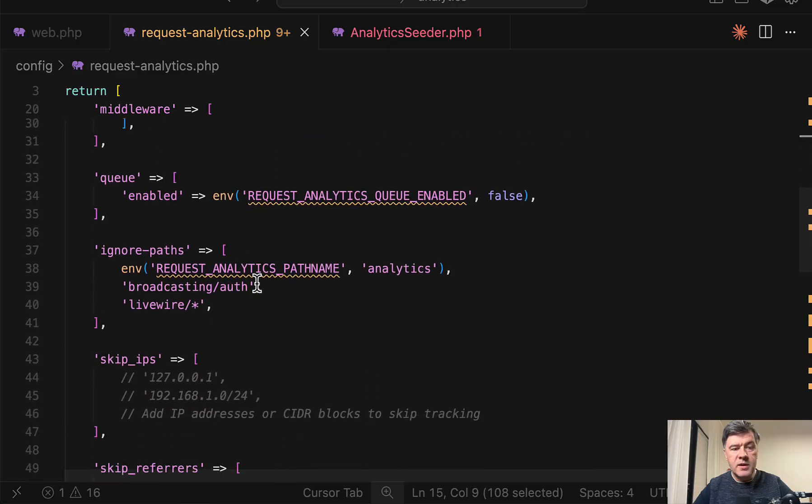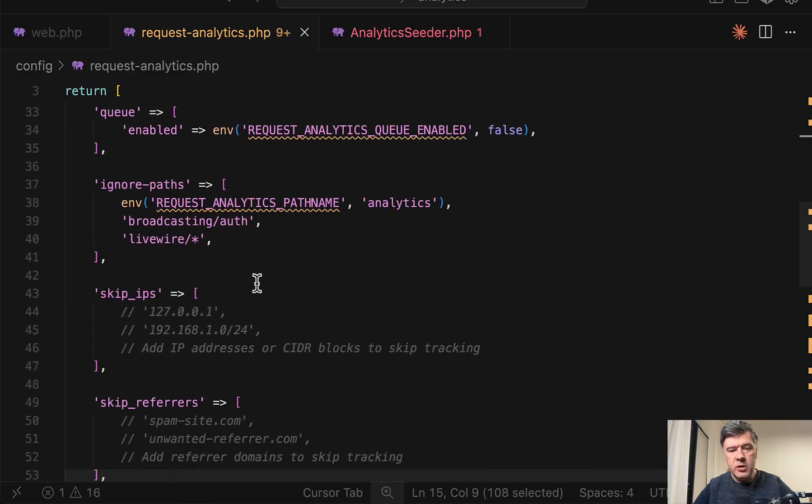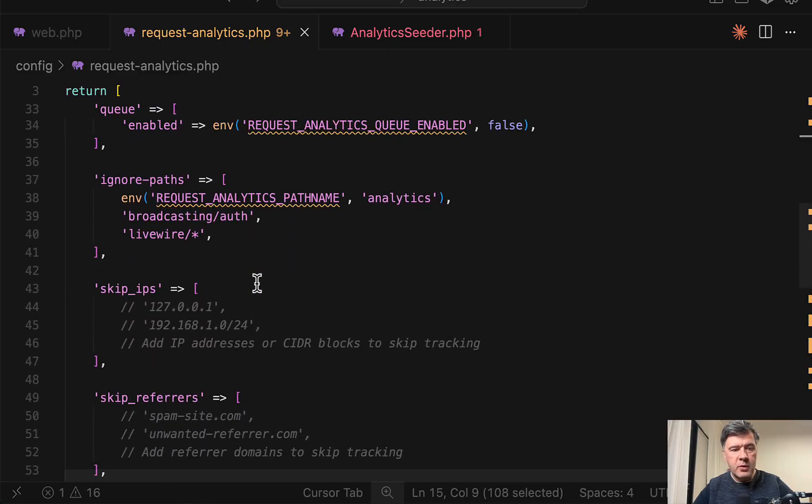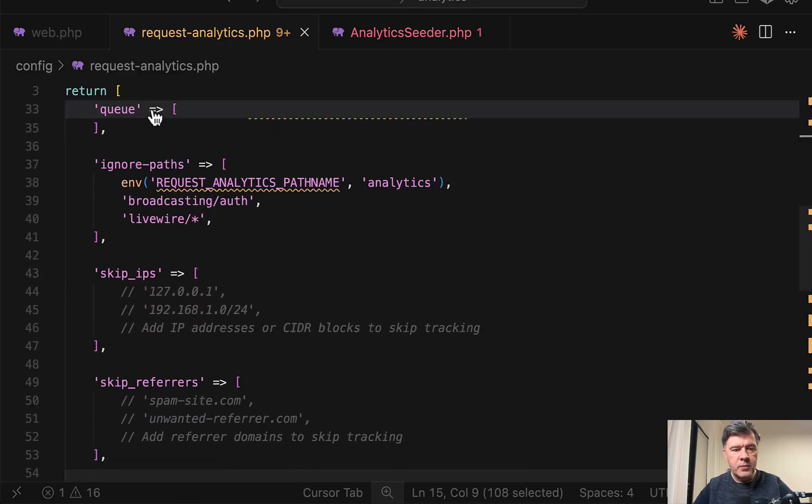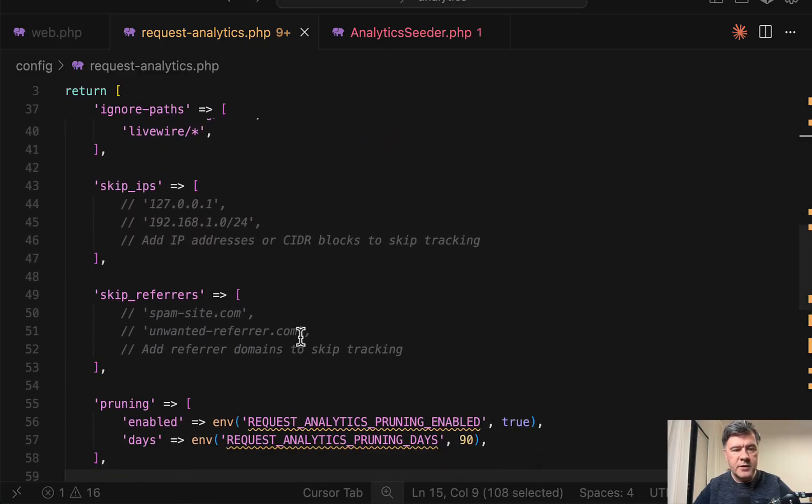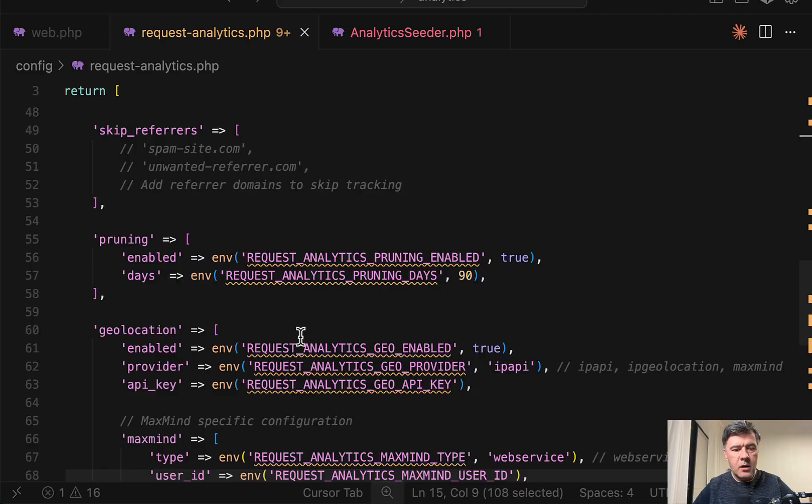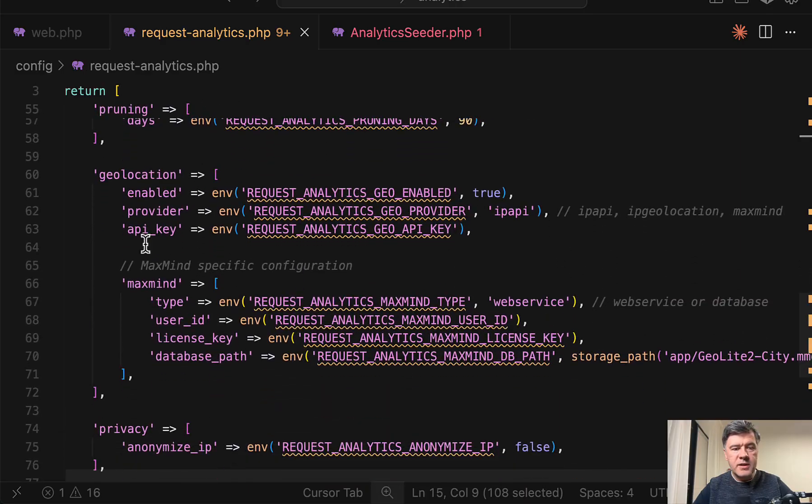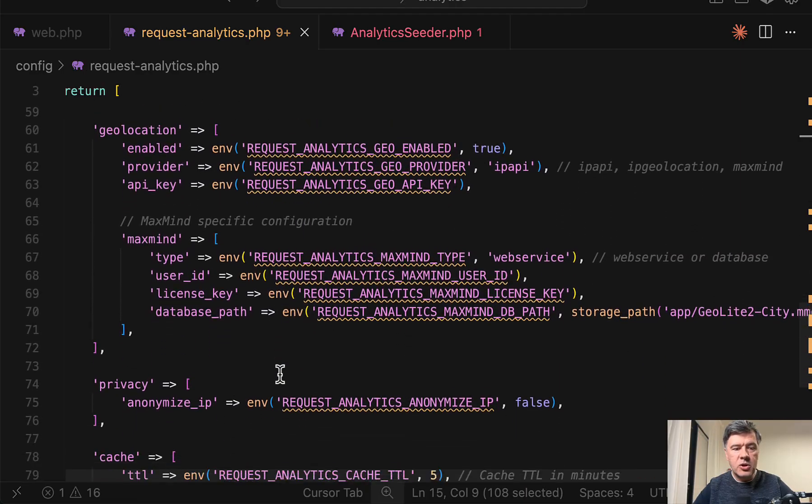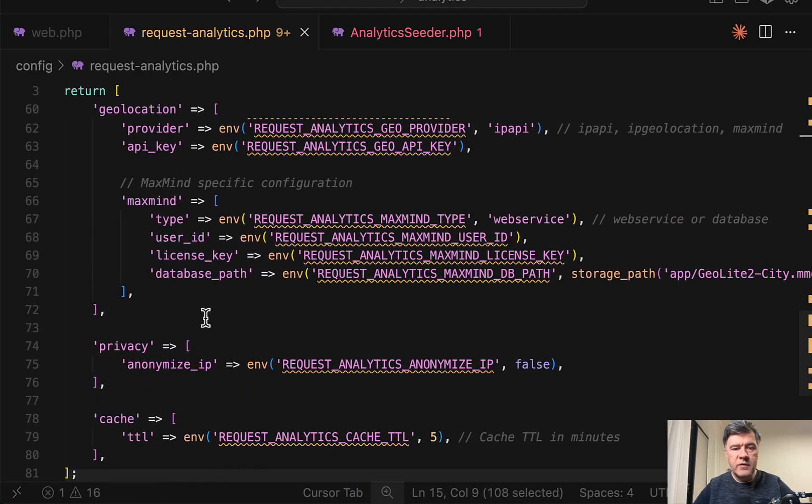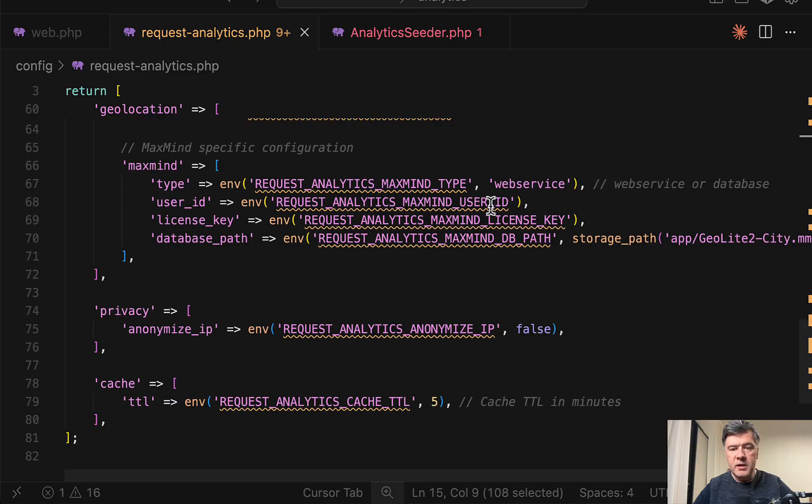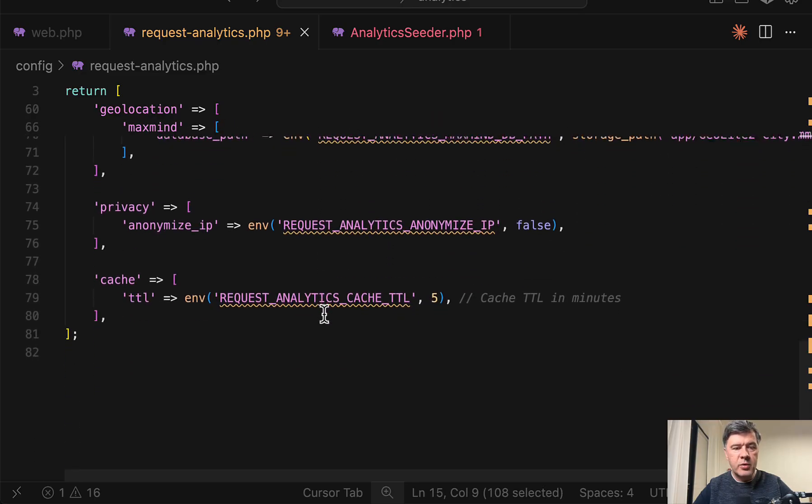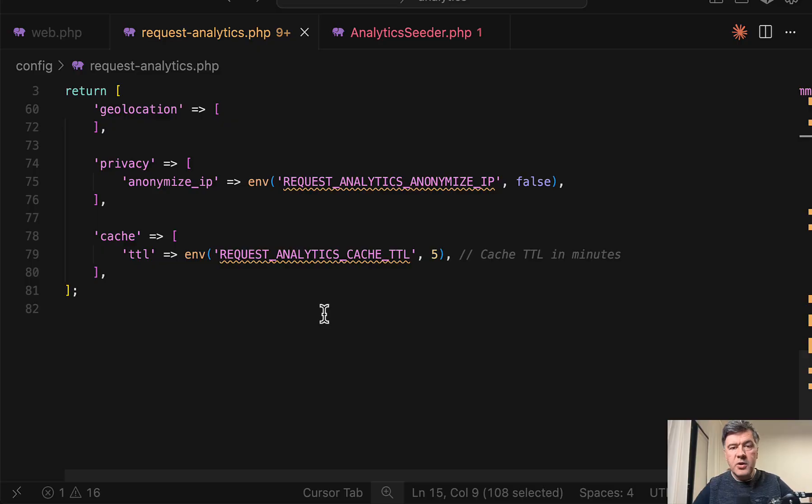the rules, what to capture web or API or bots, the middlewares, then you can enable queue. And we'll talk about that in a minute when analyzing the code, then some paths to ignore. And also, as you can see, settings for geolocation services, including API keys and license keys by external providers. So yeah, that's the package functionality.